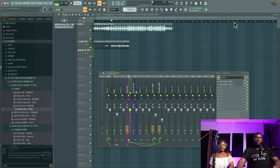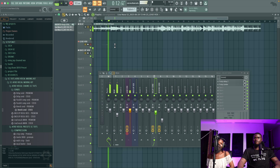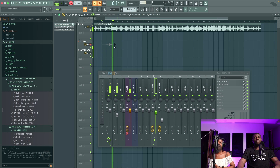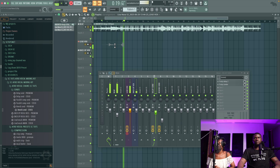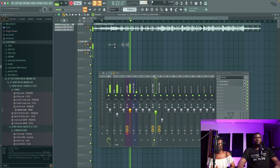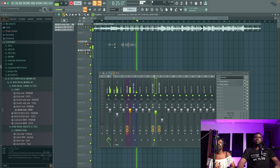I'm going to delete the test take and then we'll do another take. Here she goes: 'And you have my heart, will never be words apart, maybe in magazines, but you'll still be my star.'